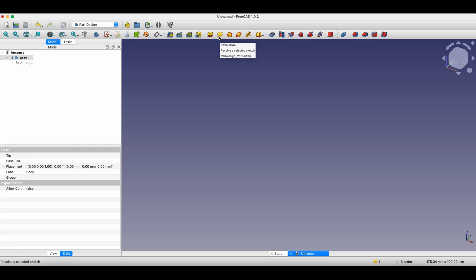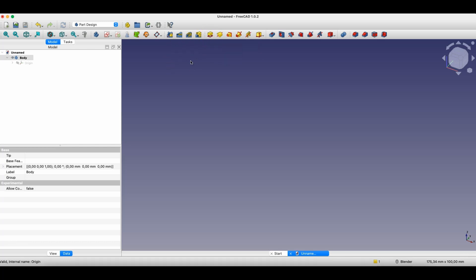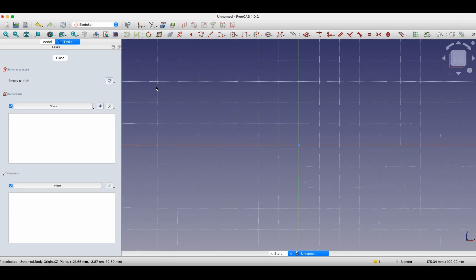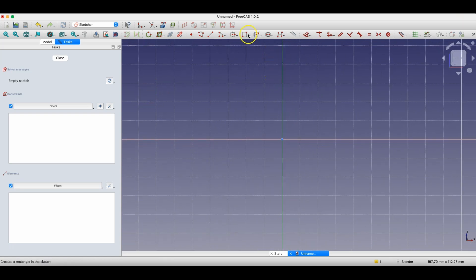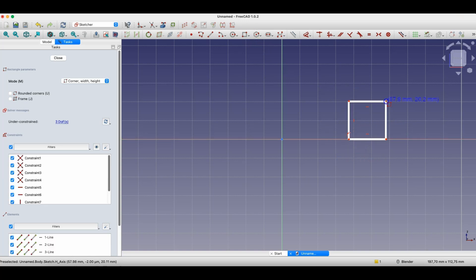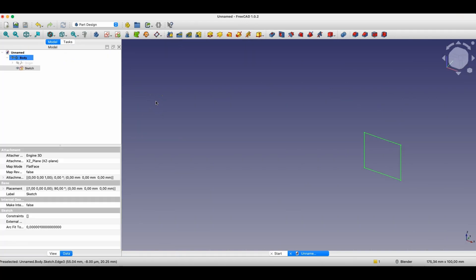The revolution operation allows you to create solids by rotating a sketch around a specified axis. Just as with the pad (extrude) operation, the basis of the 3D solid is a 2D sketch. Therefore, we start by creating such a sketch — this time on the XZ plane. I'll create a simple example with arbitrary geometry, just to show how this operation works.